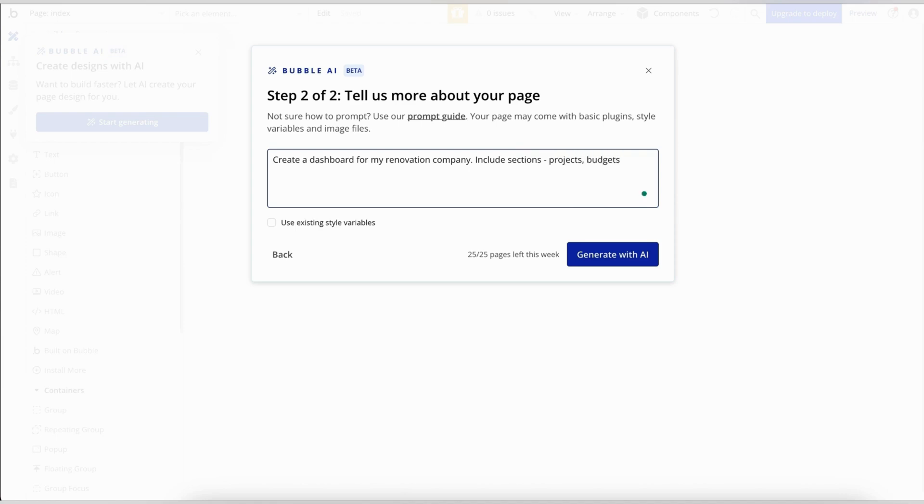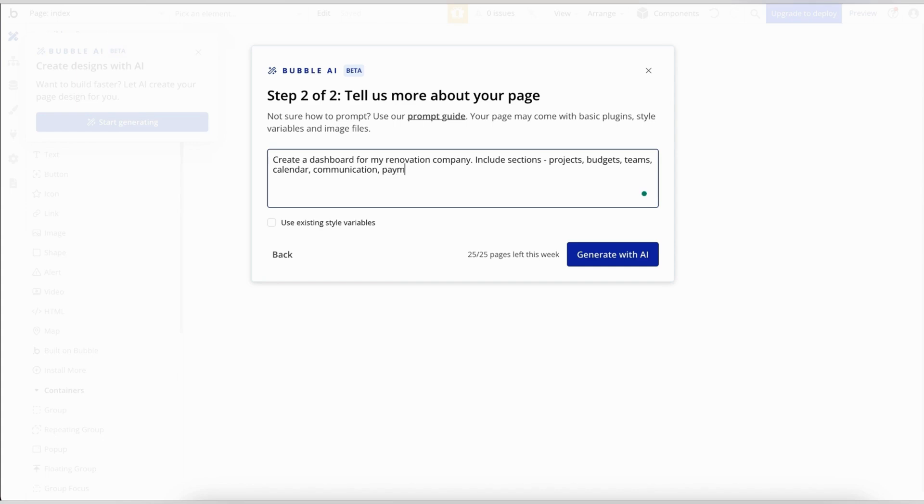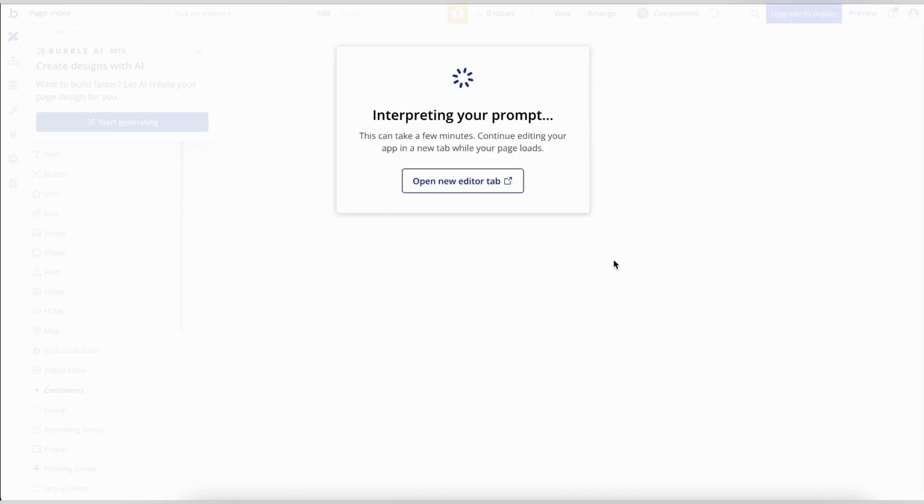For now, I'm entering a very simple prompt. I suspect the results won't be too mind-blowing. Still, let it generate with AI and see what happens. Just for you, I timed the process. It took about 30 seconds.